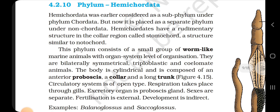Sexes are separate. Fertilization is external. Development is indirect. Examples: Balanoglossus and Saccoglossus.